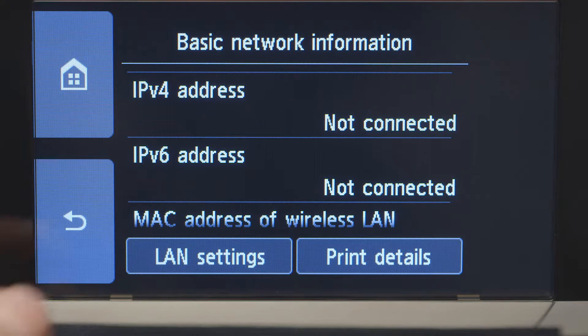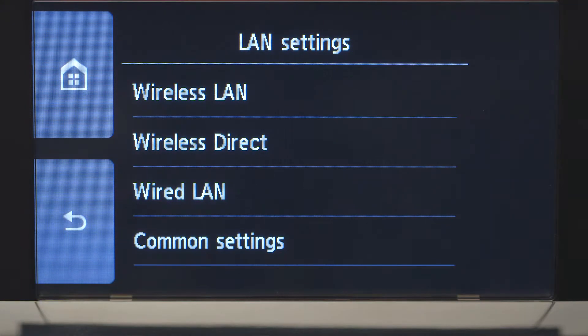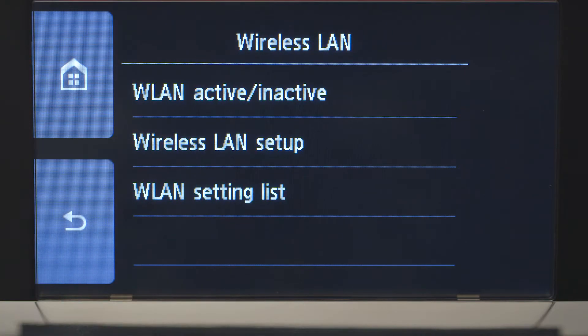Tap LAN Settings. Next, tap Wireless LAN. Now, tap Wireless LAN Setup.